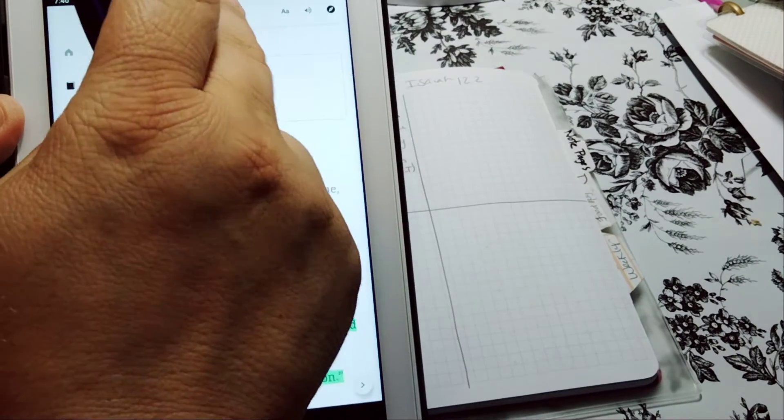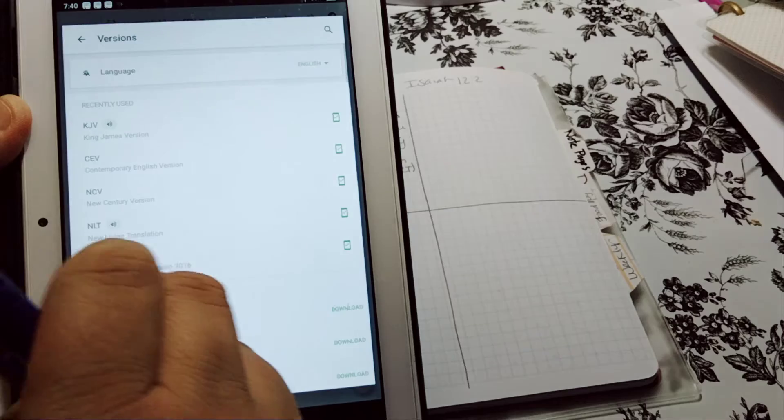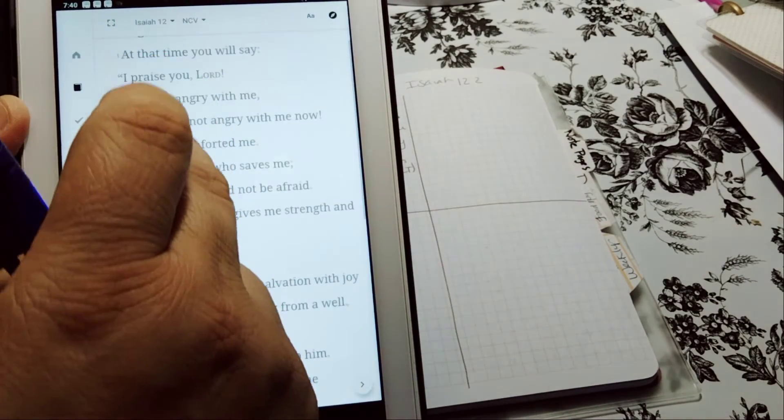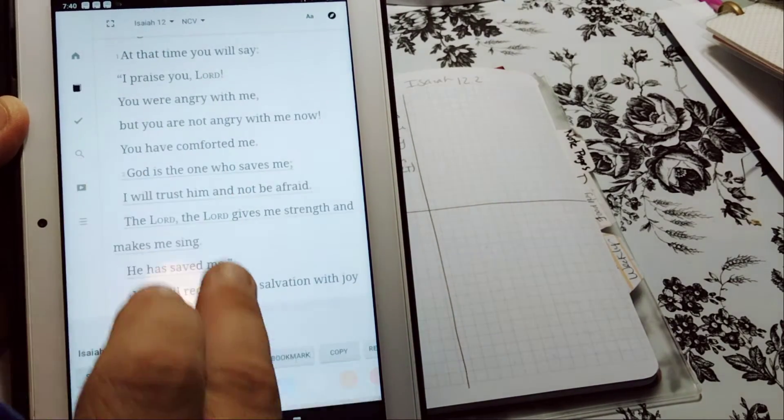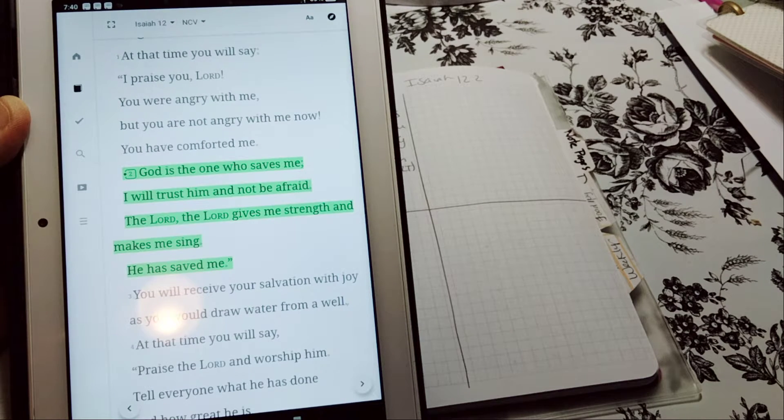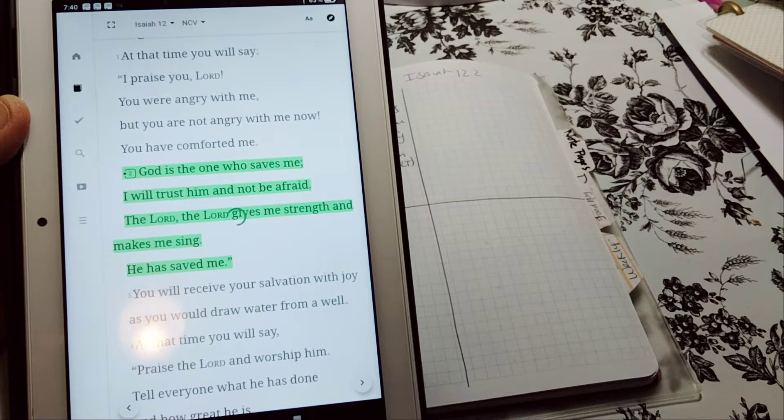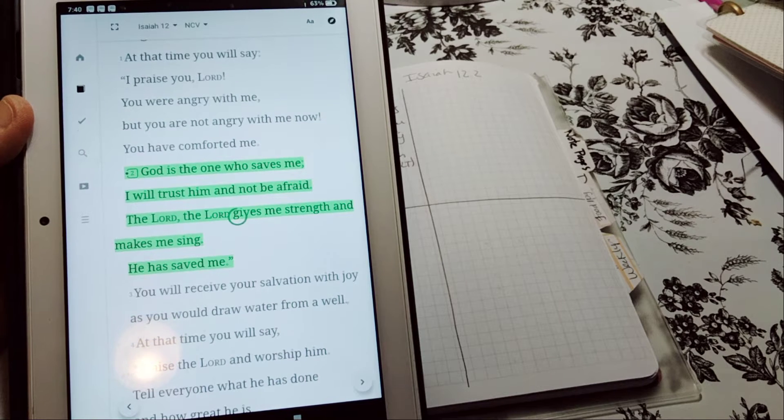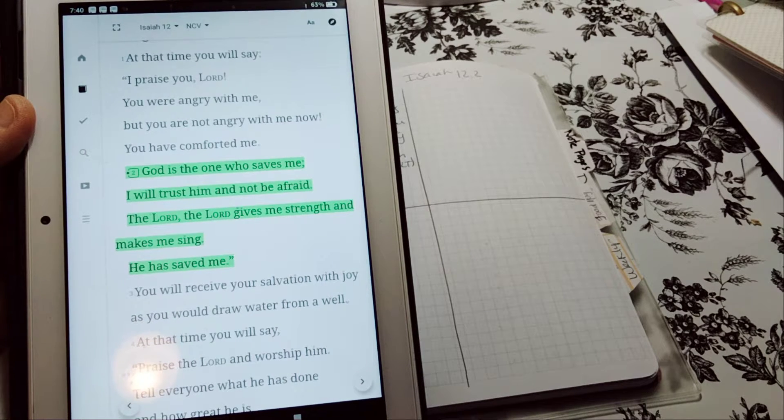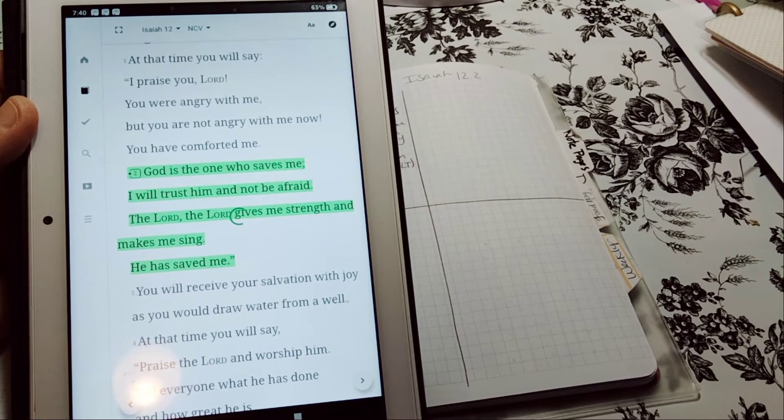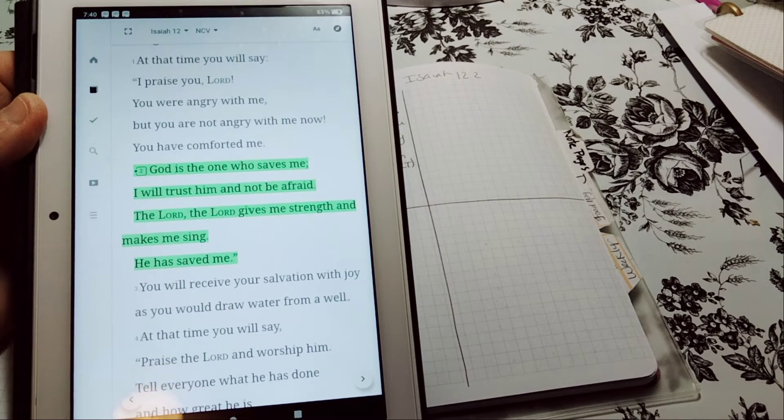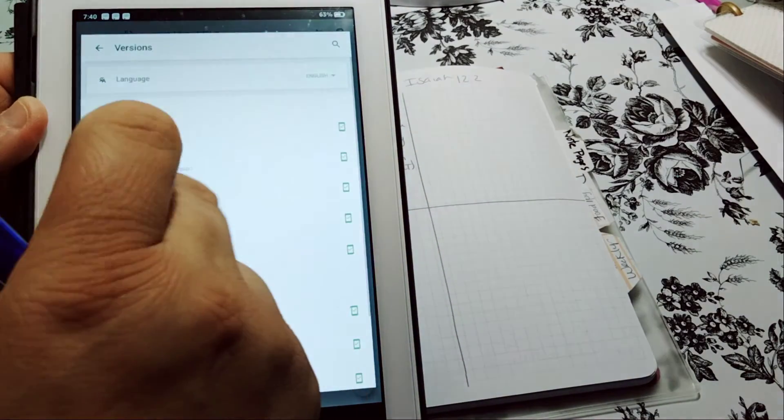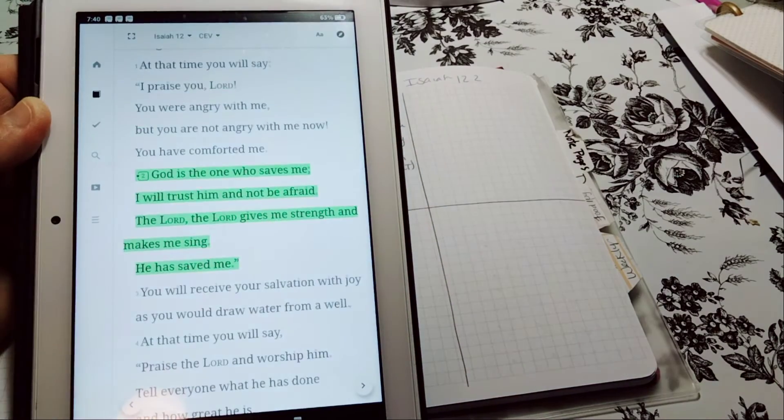The NCV verse two. God is the one who saves me. I will trust in him and not be afraid. The Lord, the Lord, the Lord is my strength and makes me sing. He has saved me. So you can see it's a little different in the CEV version.